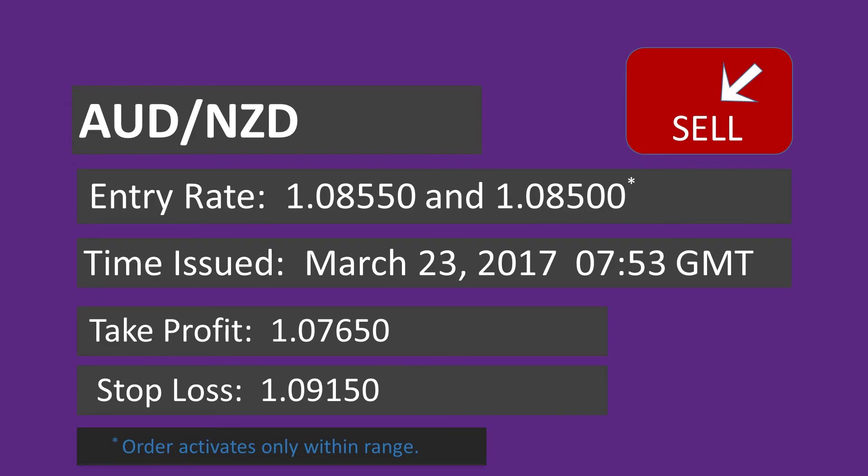For options, our estimated expiry time is 11pm GMT. Thank you for watching. Have a wonderful trading day.